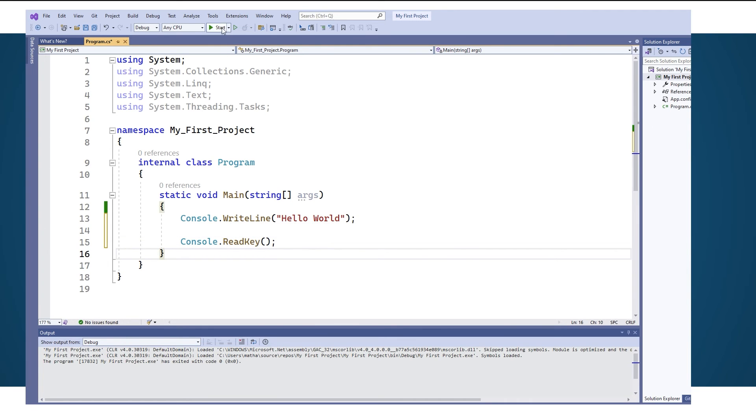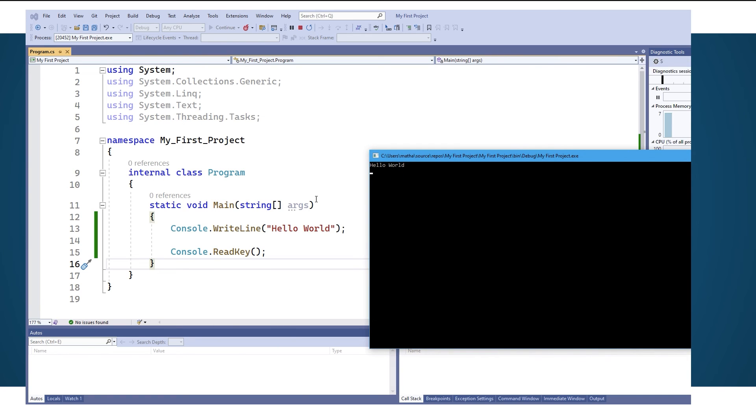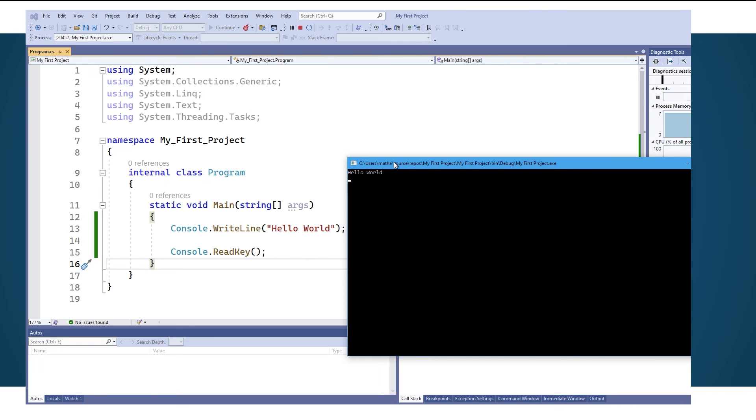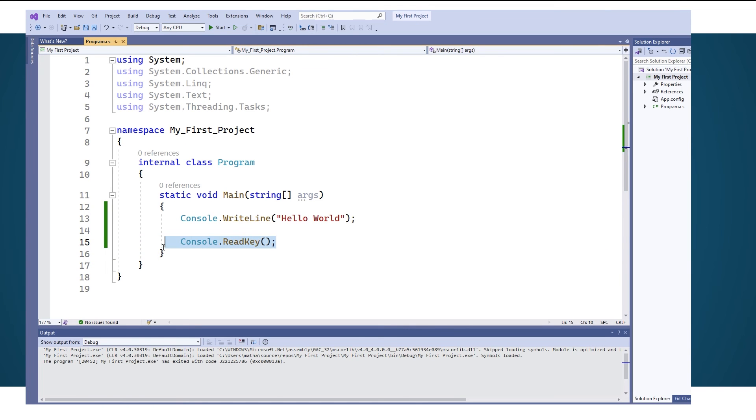And if we start now we have our program running and it's not closing it down at the end it's pausing it so we can actually see our program. So if your program is closing down unexpectedly double check have you got a read key at the end of your program.